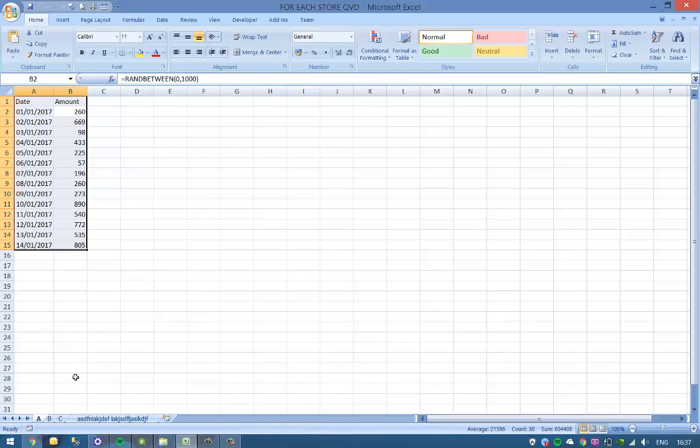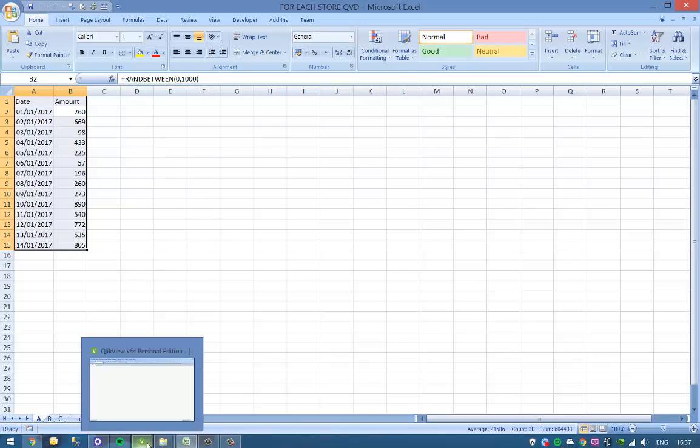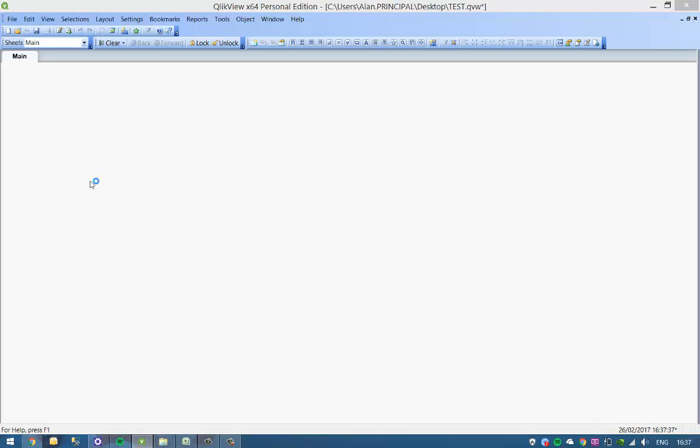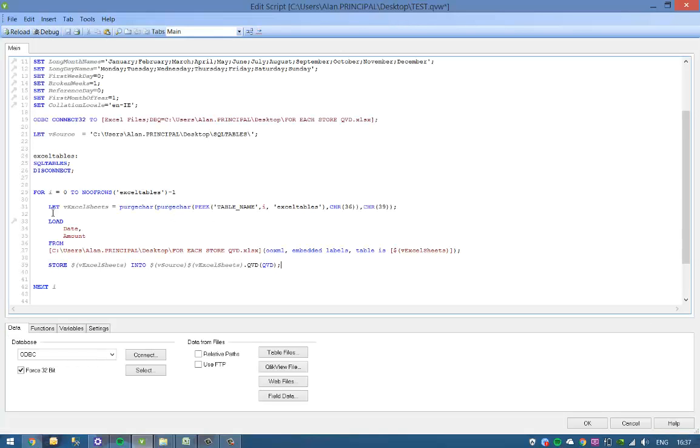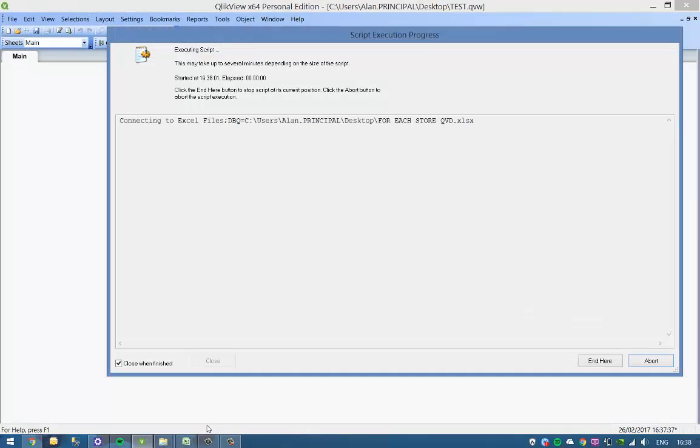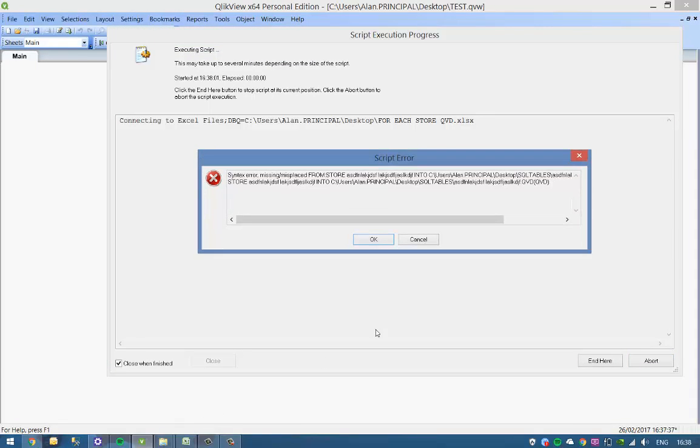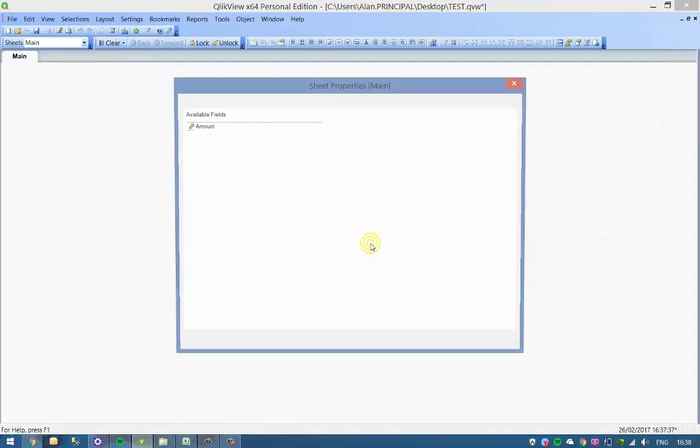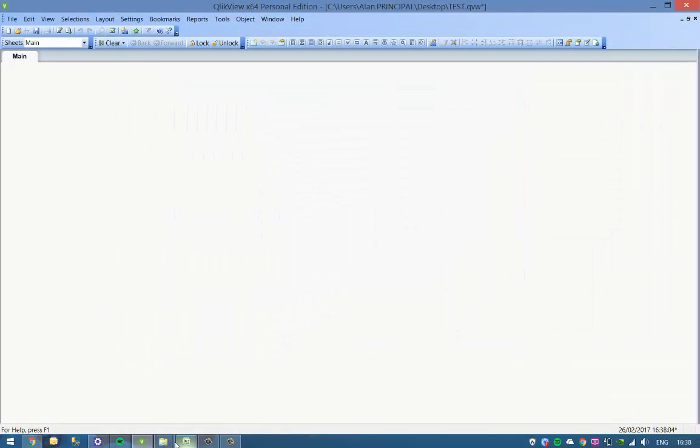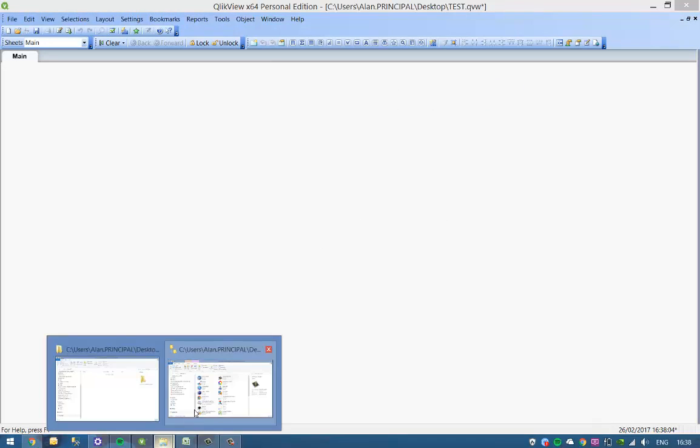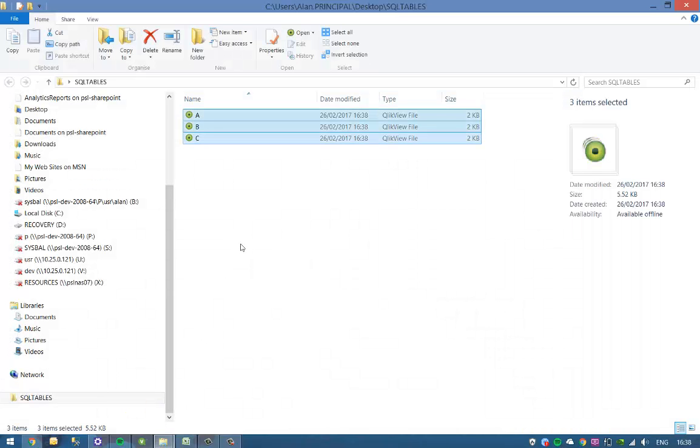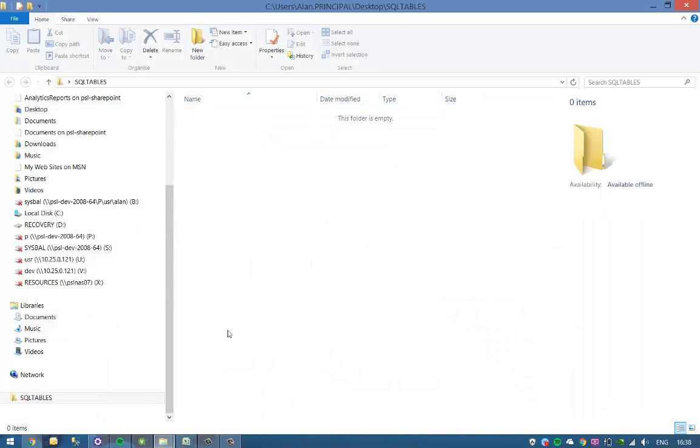So what we want to do is just use the no concatenate in front of the load statement.